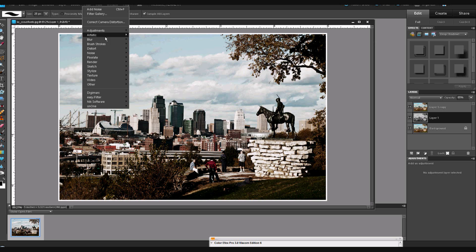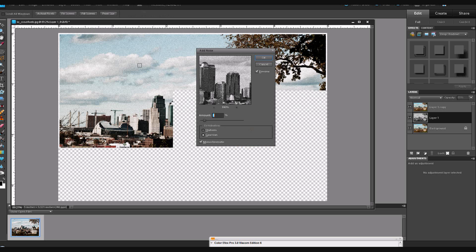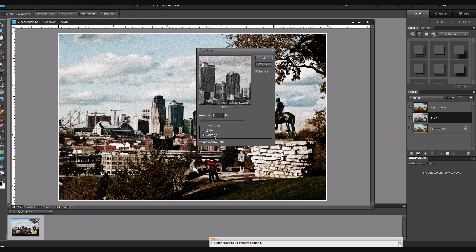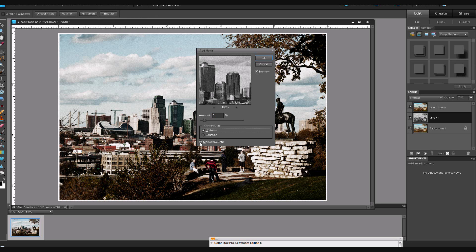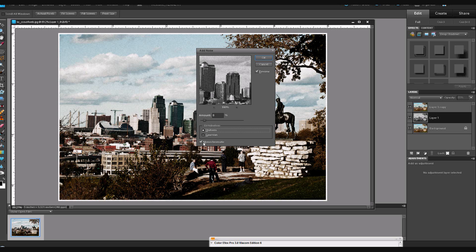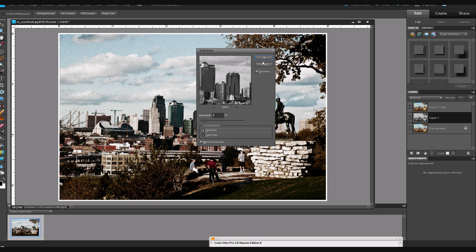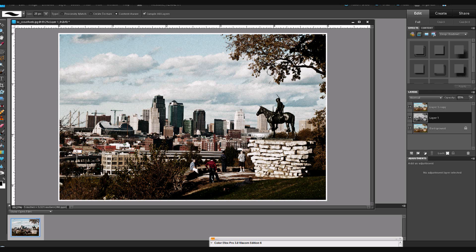Filter, Noise, Add Noise. And then I'm going to choose probably Uniform and Monochromatic. We don't want any speckled colors in there, all the little red, green, blue pixels. We want it to look like a high-speed film. And click OK, and now you have that grain effect too.